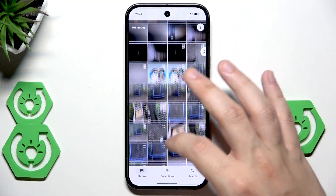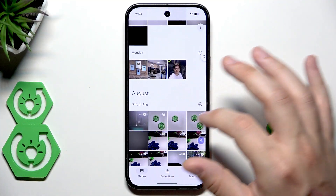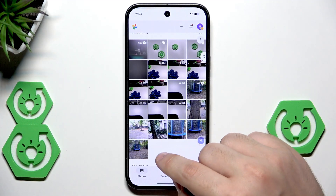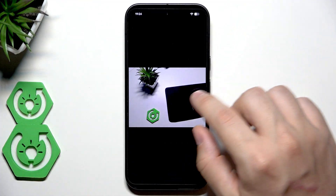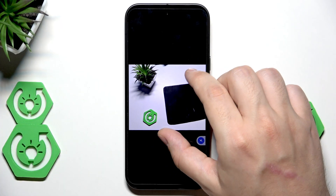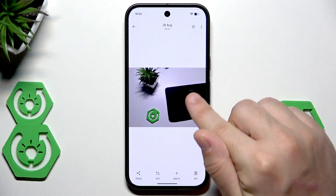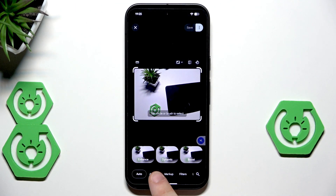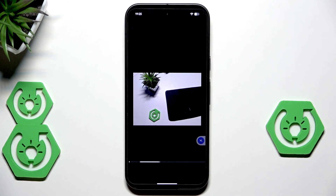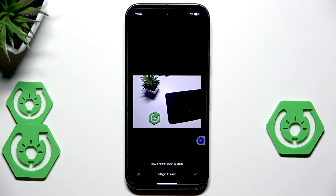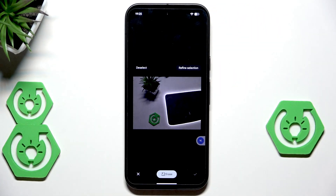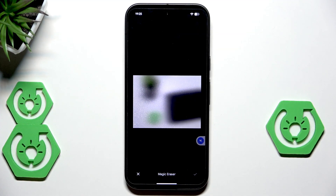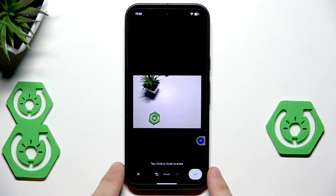I'll find a photo to work with. Let's say we don't want this mousepad in the photo and we want to erase it. To do it, open up the photo, click on Edit, select Actions, and use the Magic Eraser. It will scan the photo and then we need to select the object we want to erase — just like that. It has been selected.